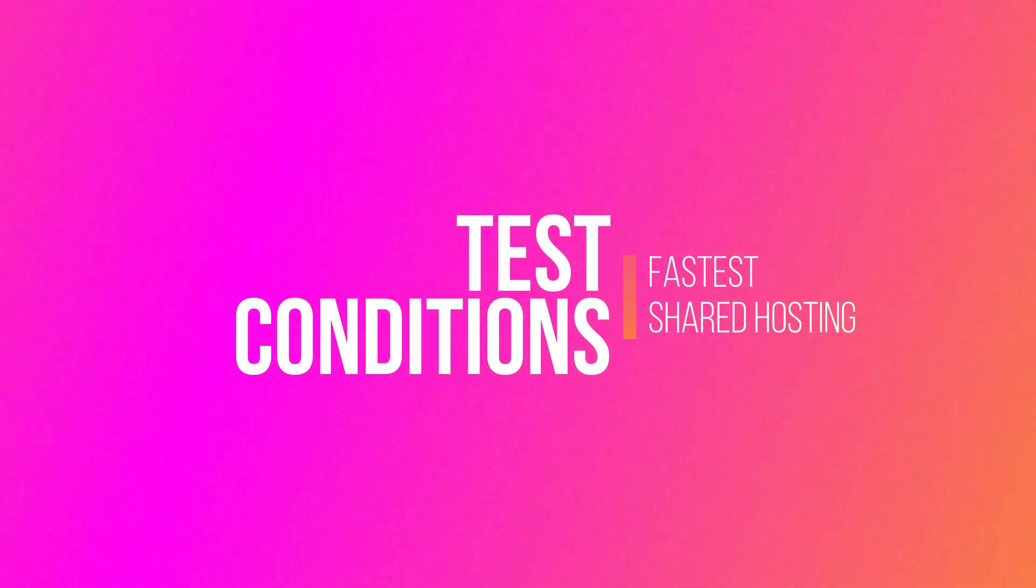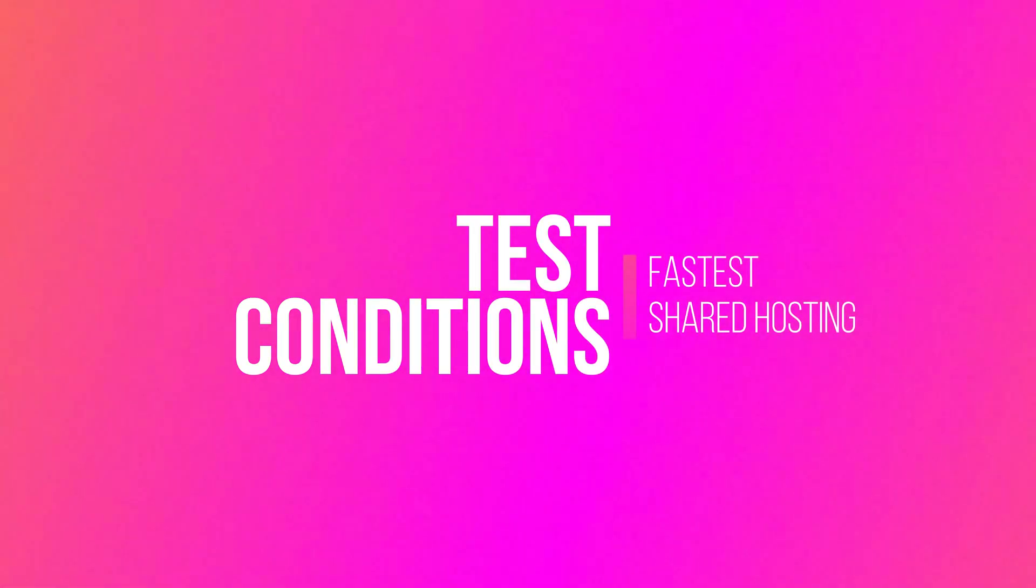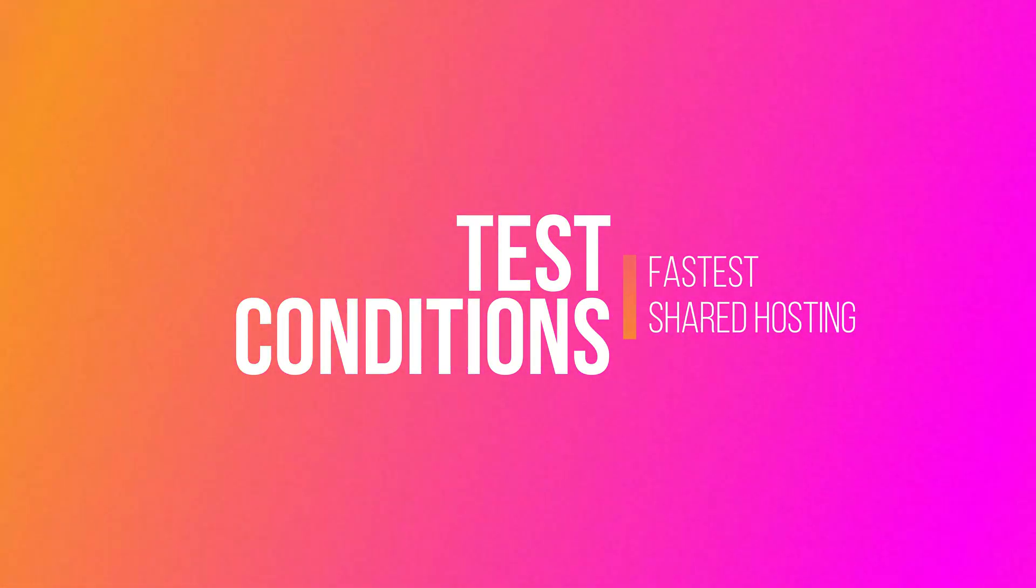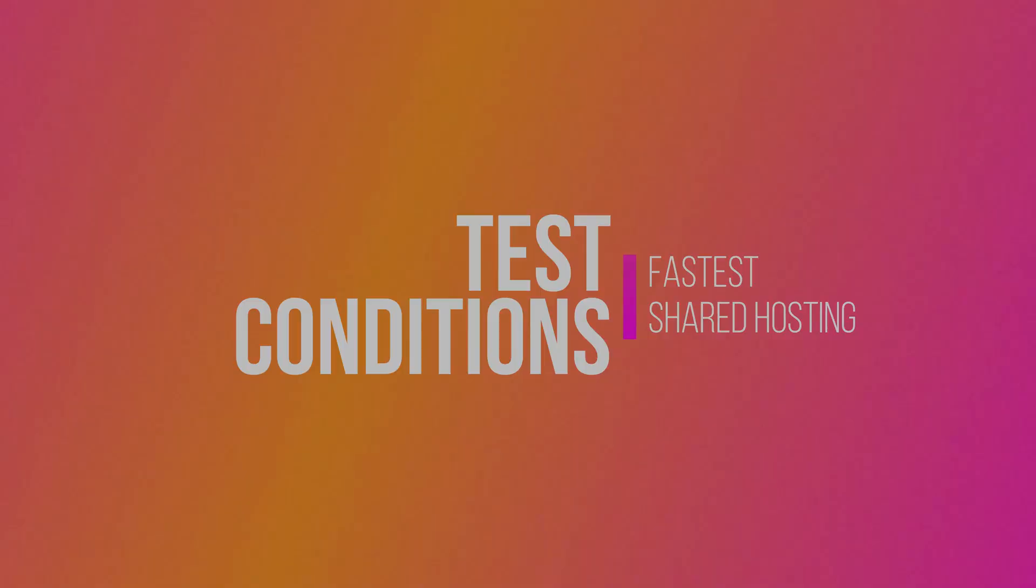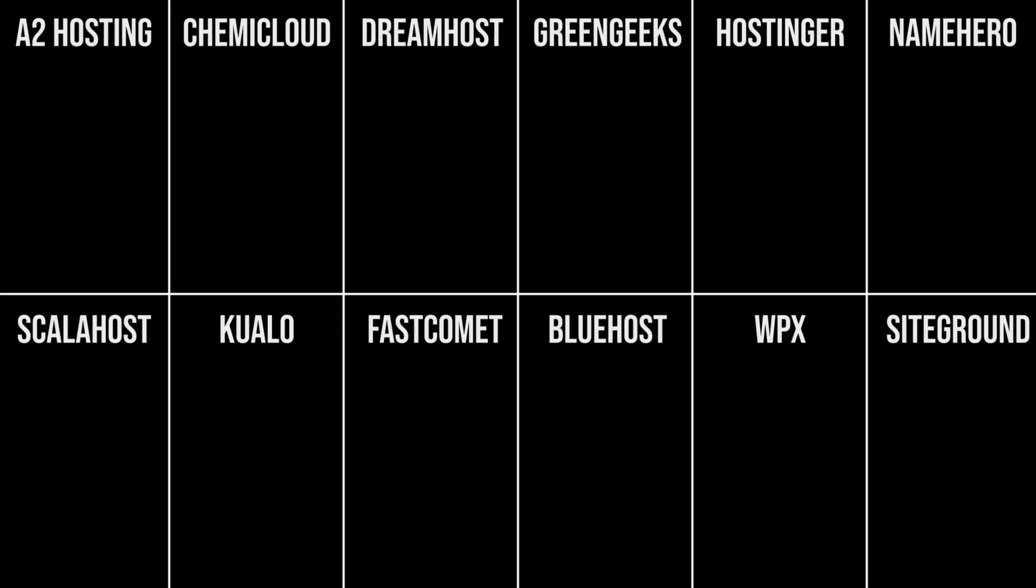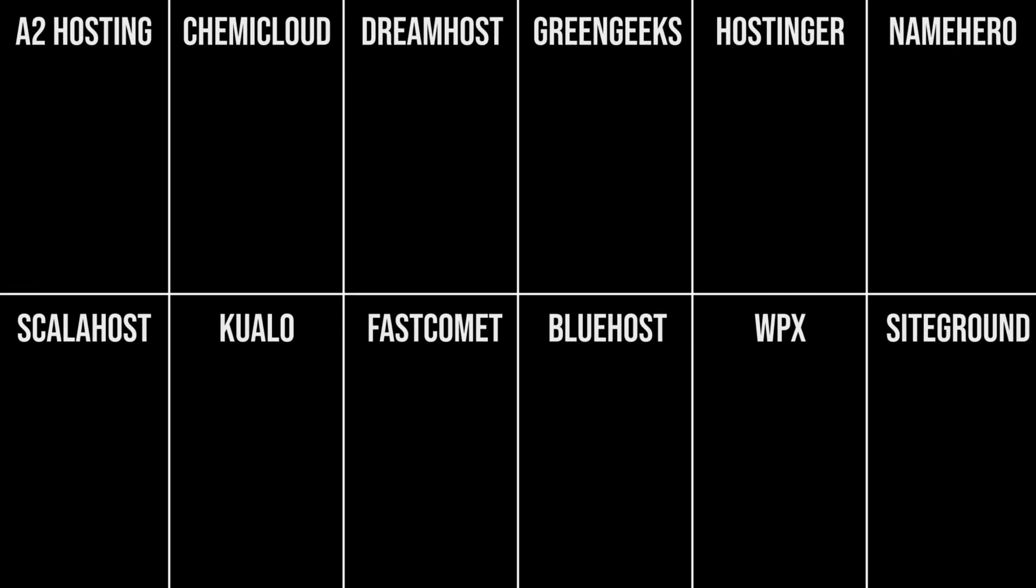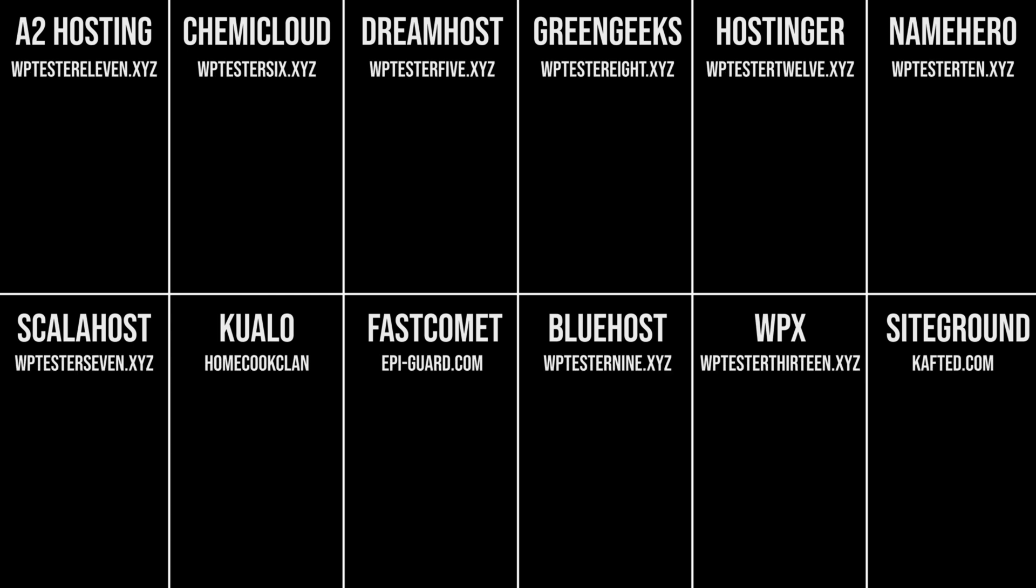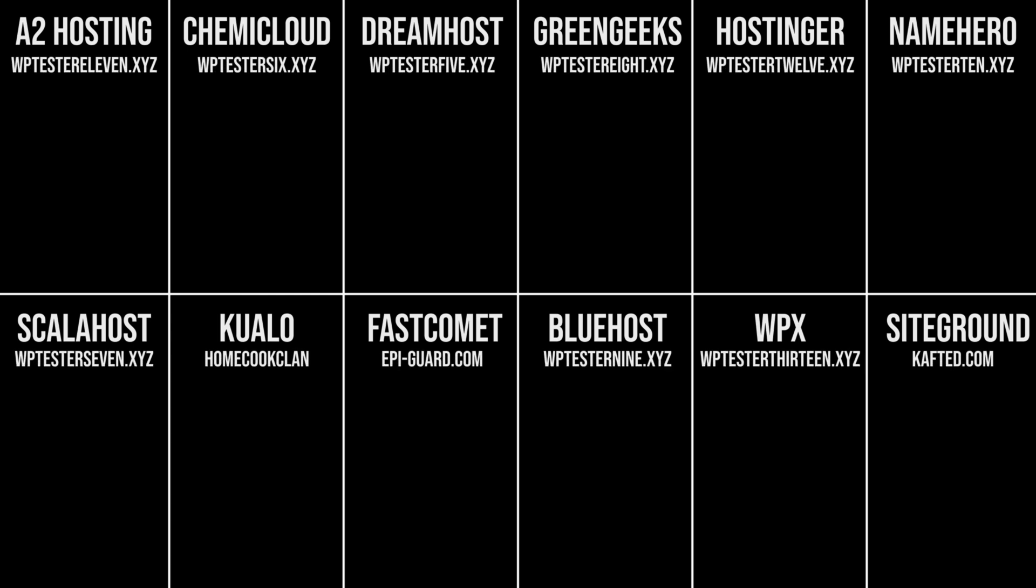All right, let me share with you the conditions of this test so you know that this is a fair and objective test. Firstly, I've bought 12 new domains, and each domain is hosted on these respective web hosts.